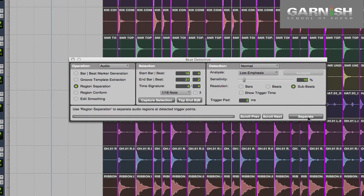Now we can see that Pro Tools has created a whole bunch of new regions, and now we want to actually move these regions onto the grid into the right timing.